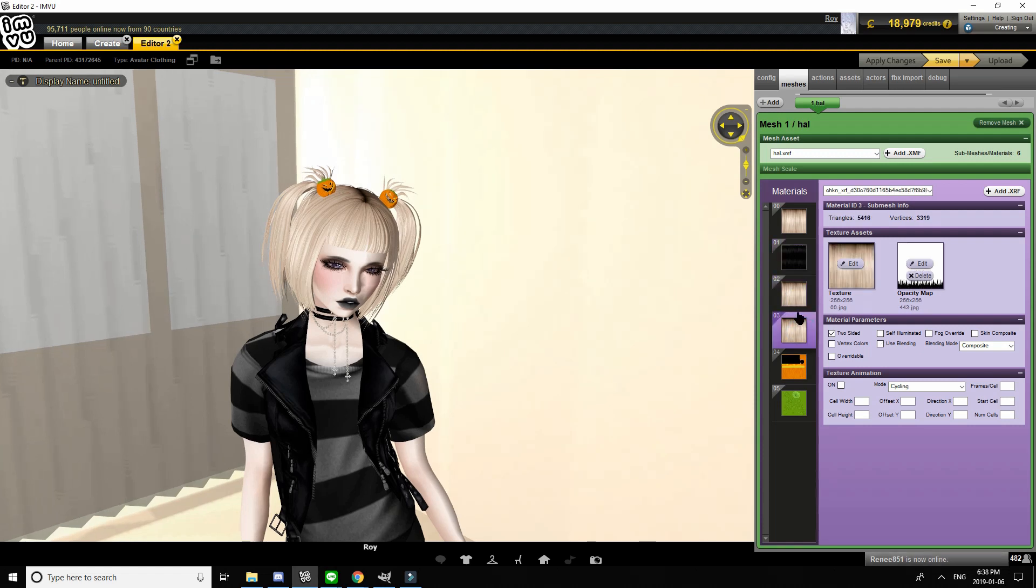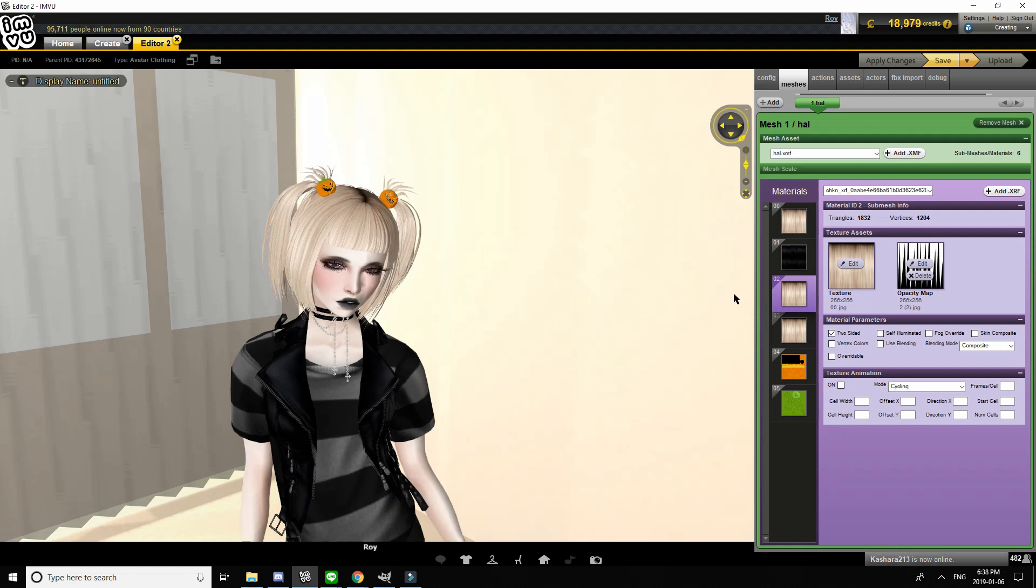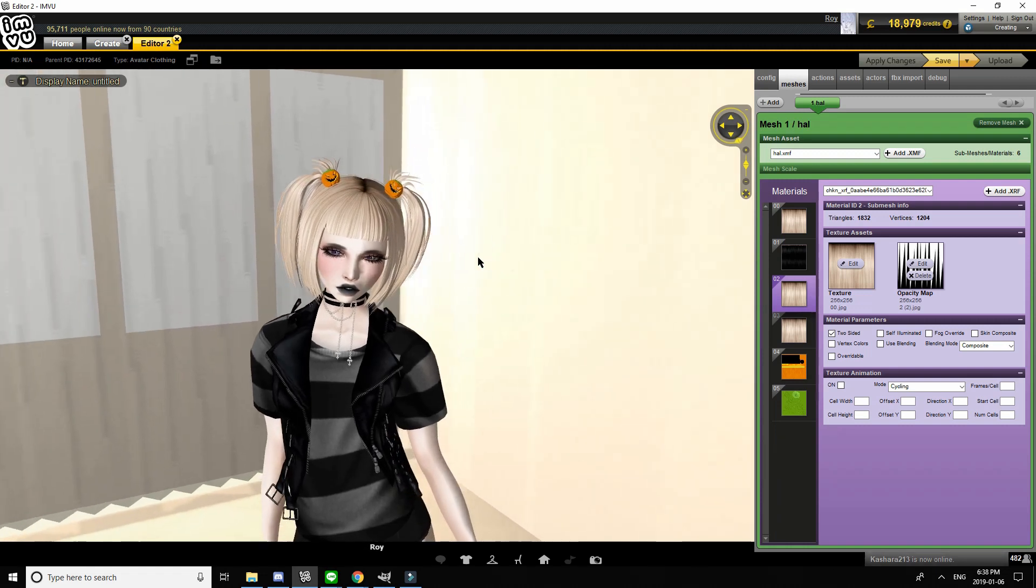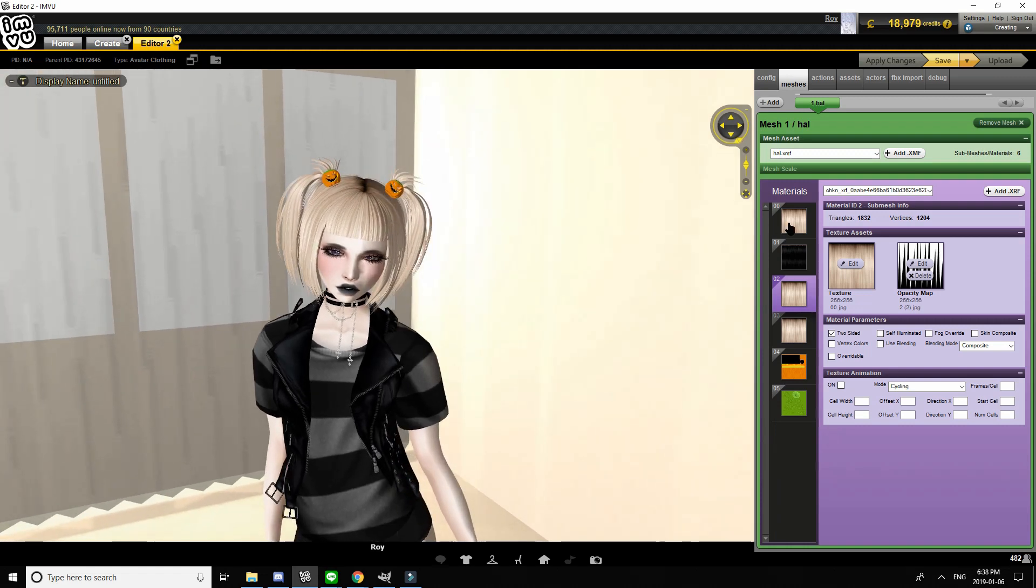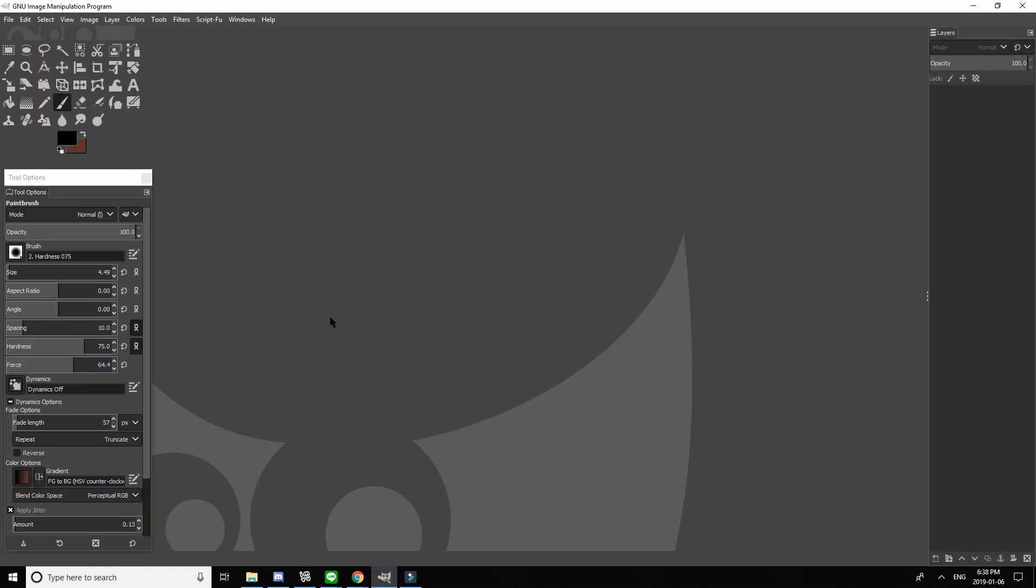As you can see with this hair texture, if I were to color it, it would go over the entire part, like all the blonde parts would be colored, whatever new color I put in. With the XRF though, you can actually unlink that, and I'll be showing you how to do that, but first let's start making a texture.